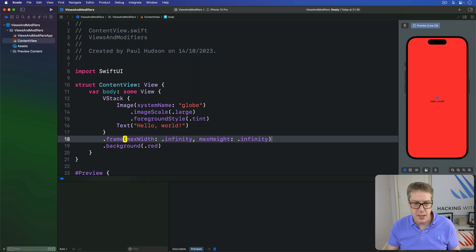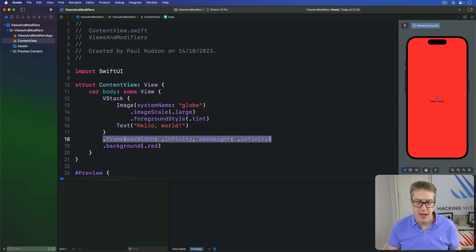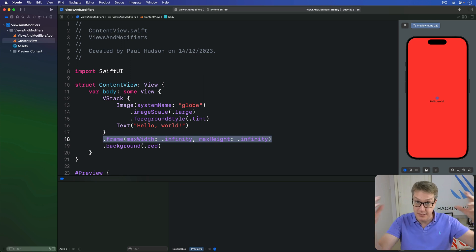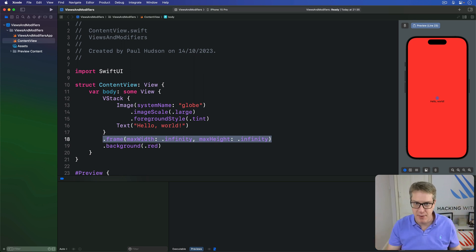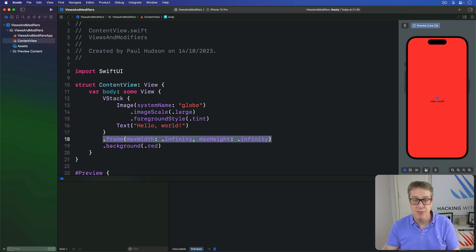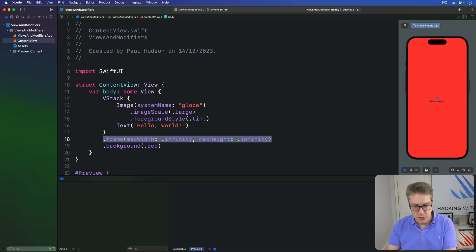We're using maxWidth and maxHeight here, not width infinity or height infinity. We're not saying the view must take up infinite space — that would be silly — only that it can grow to fill as much space as is available. This means if you have other views in the same layout, SwiftUI will make sure they all get enough space.